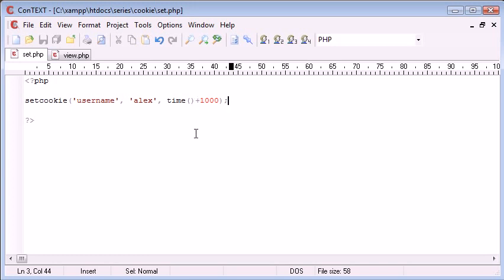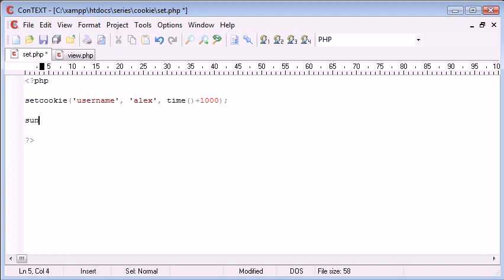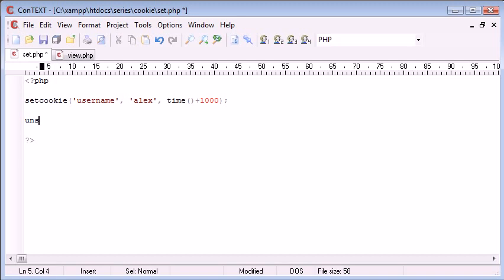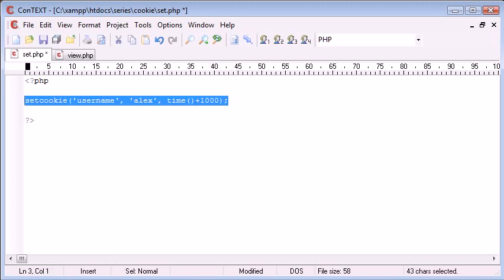Now you might think there may be some kind of function, like unset cookie or something like that. But in actual fact, the way to do this is to reset the cookie. By this I mean we use exactly the same line of code.